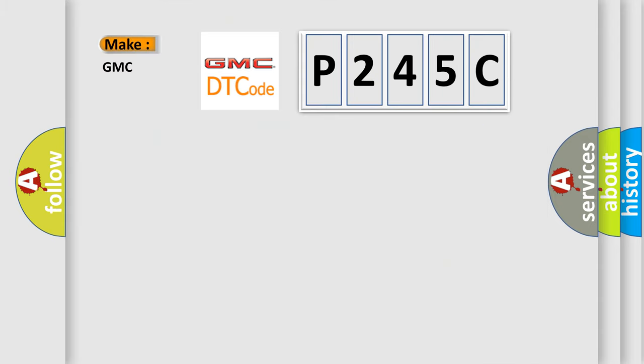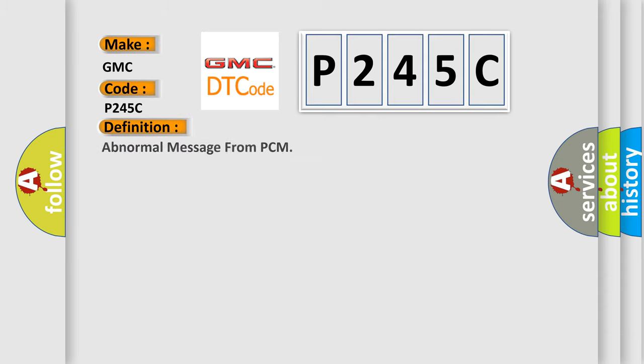So, what does the Diagnostic Trouble Code P245C interpret specifically for GMC car manufacturers? The basic definition is abnormal message from PCM.